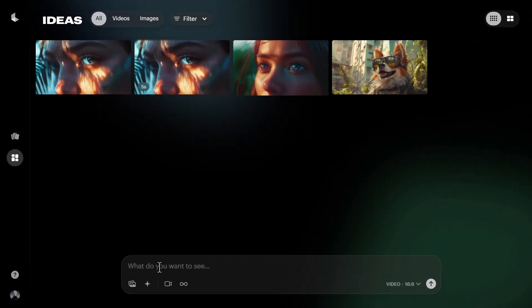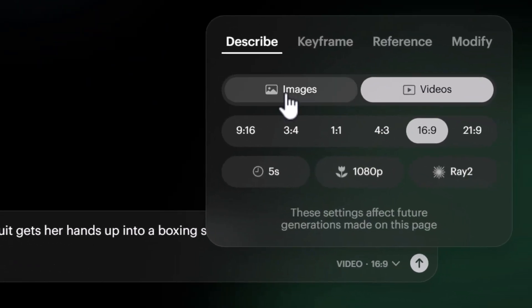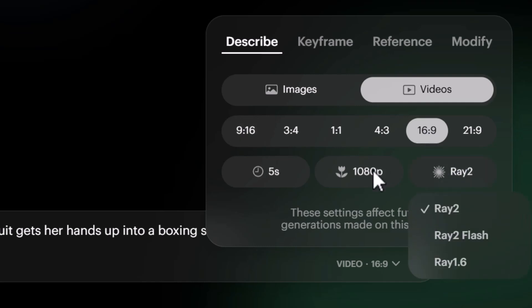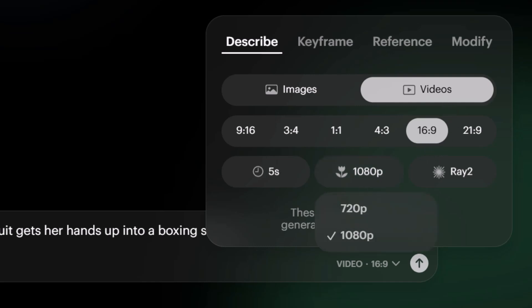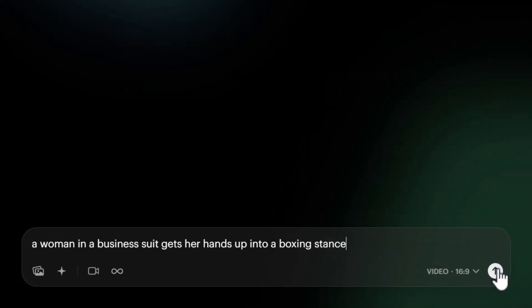We'll start with a simple text-to-video prompt. I have 'a woman in a business suit gets her hands up into a boxing stance.' Down here you can switch between videos and images, change the aspect ratio, and choose the video model — Ray 2 being the latest. We'll stick with 1080p, 16:9 aspect ratio, and five seconds, then submit to see what kind of video we get.